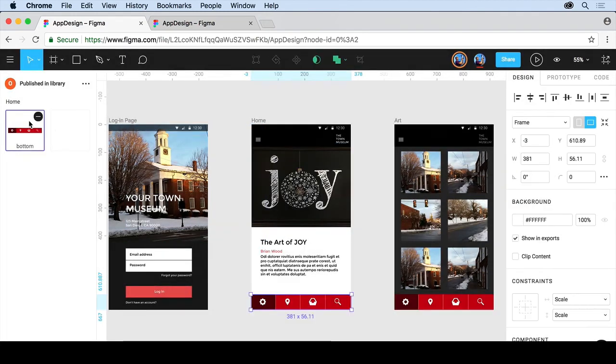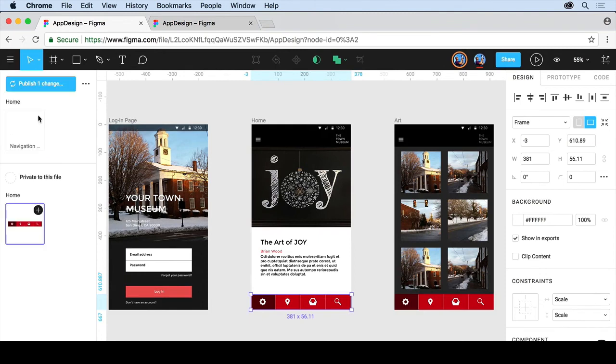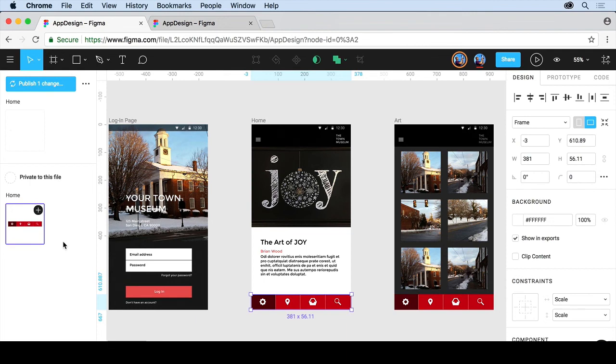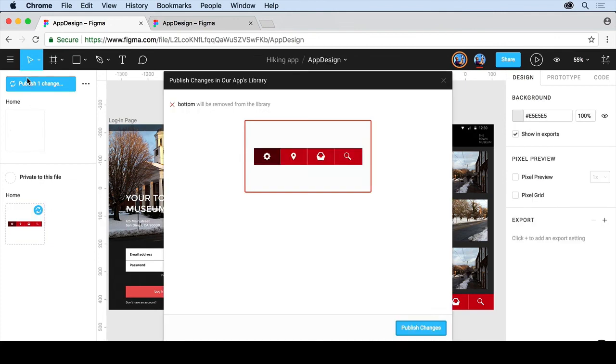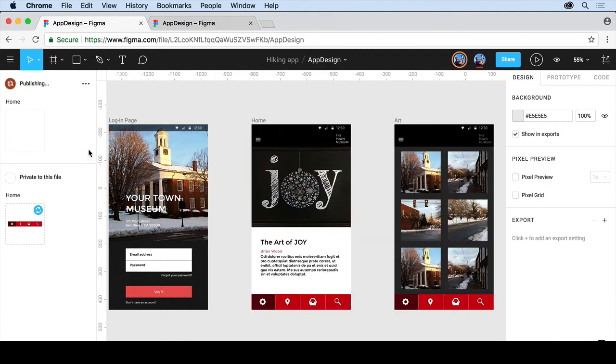You can, if you want to, if you click on one of these options here and you click on the minus, you can remove an object from the library. And that's going to say, okay, we're going to publish that one change. It is now private to this file. So you can actually have components in a file that are private to the file or that are part of a team library. So I'll click publish one change. It's going to be removed from the library, publish changes. There we go.